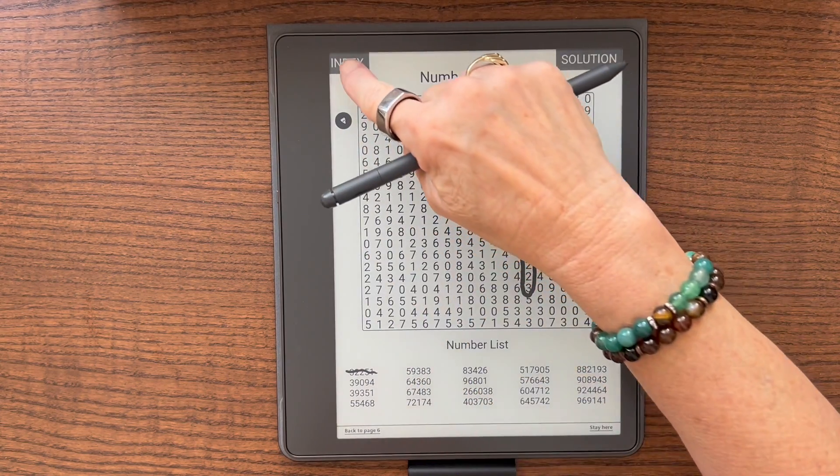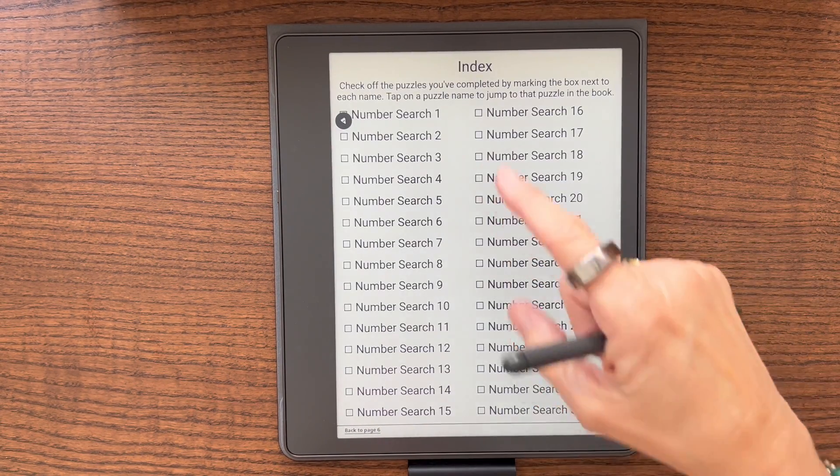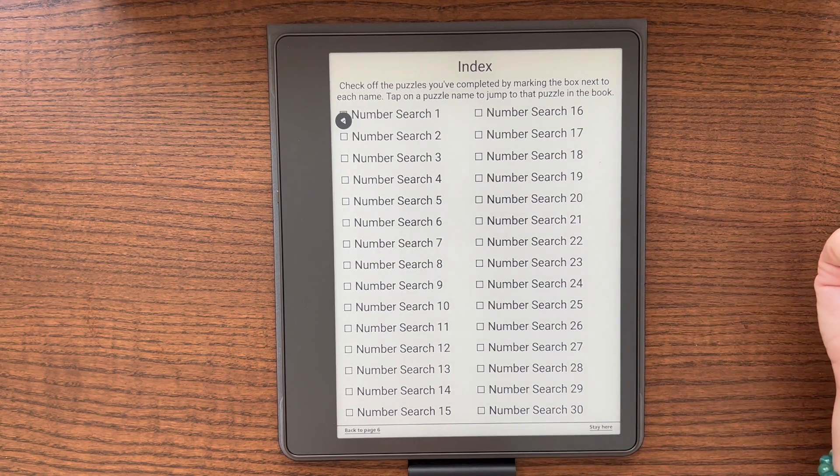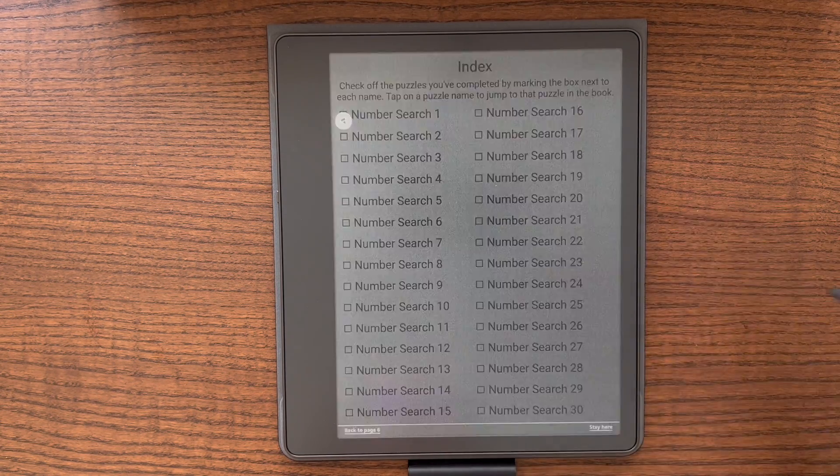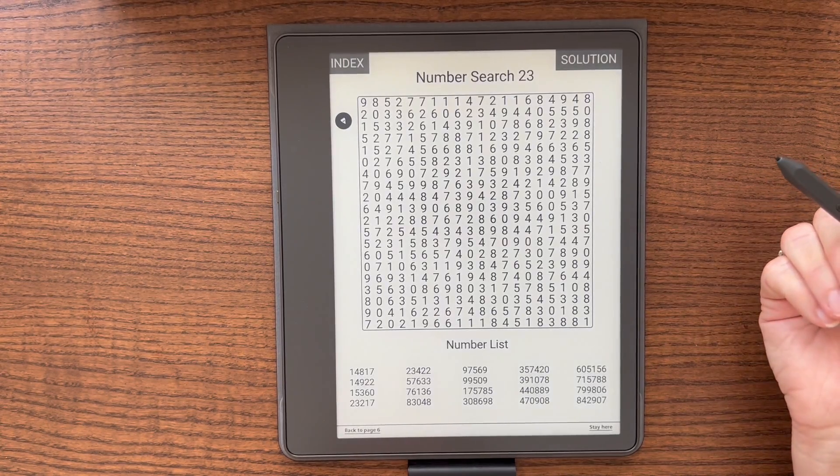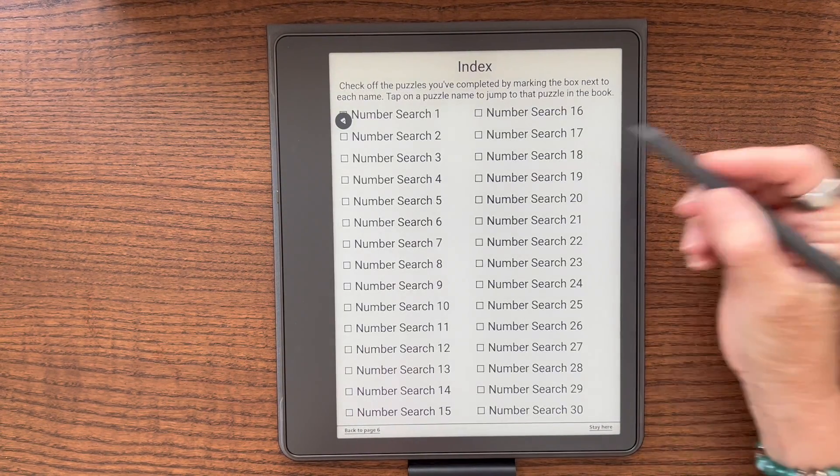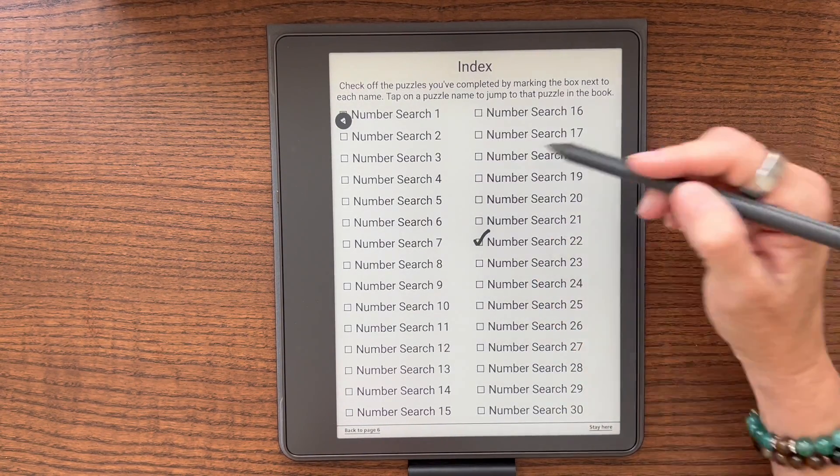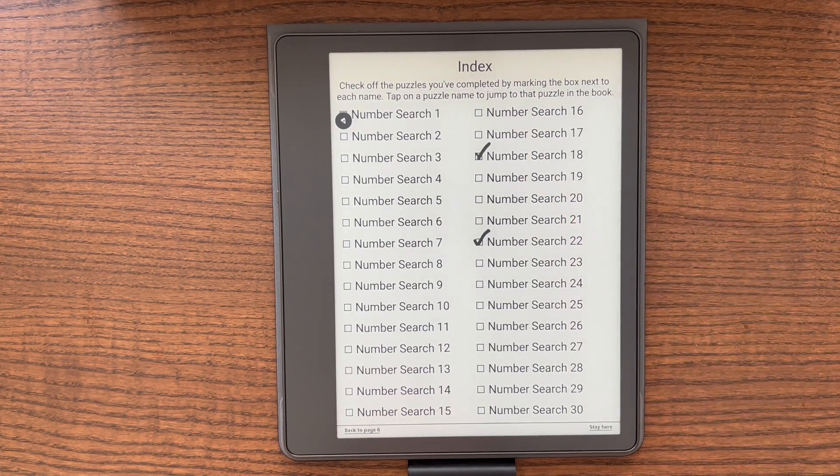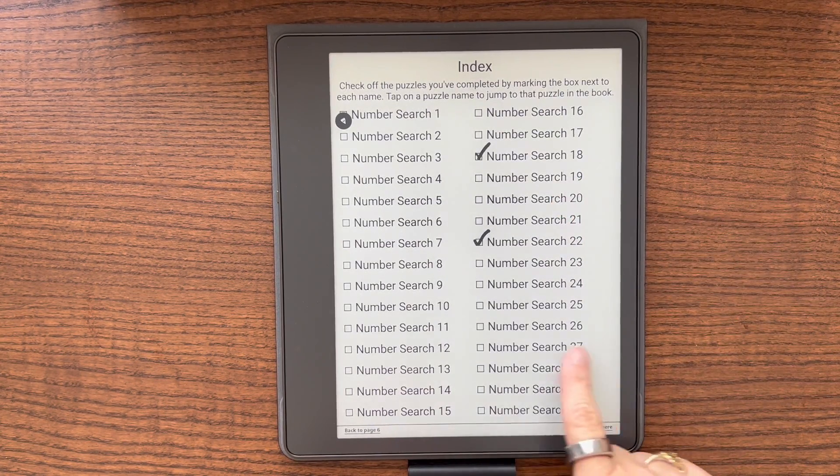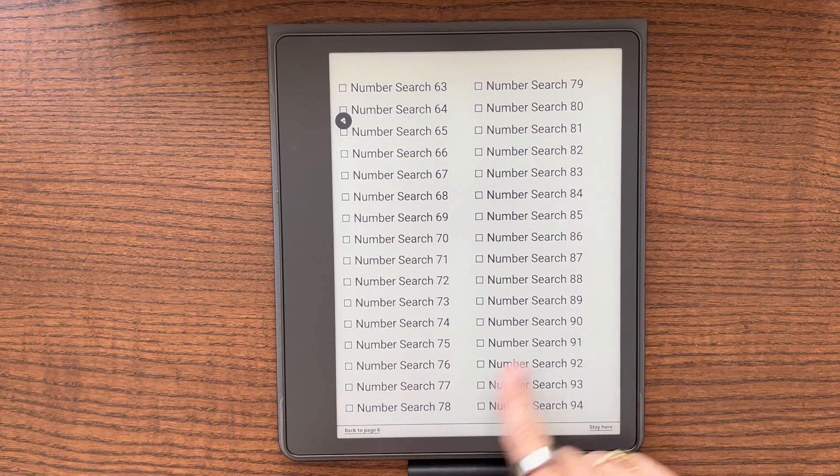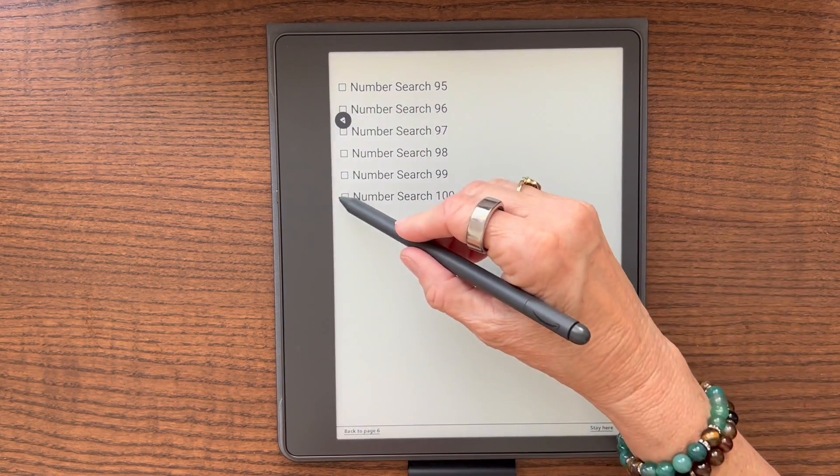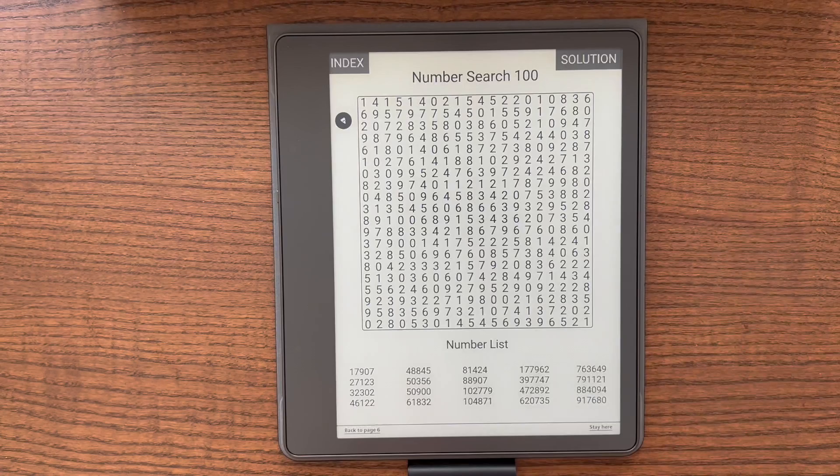You can also go to the index and the index shows every single puzzle that is in the book. You can touch any one of the titles and it will take you to that particular puzzle. Go back to the index. If you want, you can check off the puzzles that you have done so you know which ones you have done. You can just keep going through all the puzzles until you get to the last puzzle.